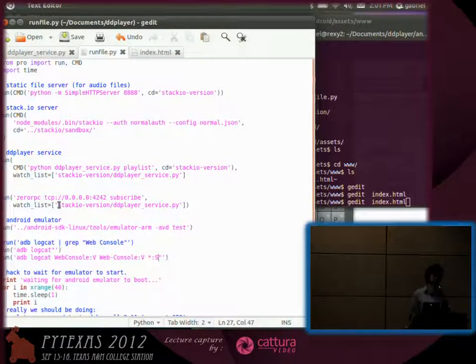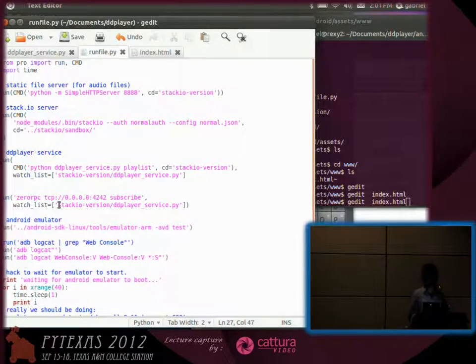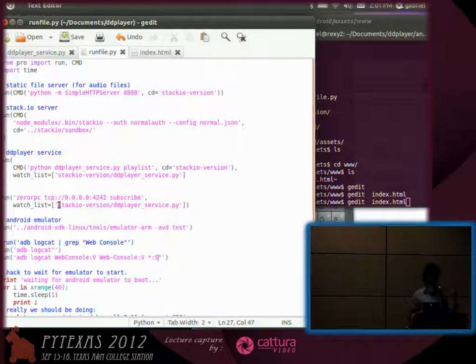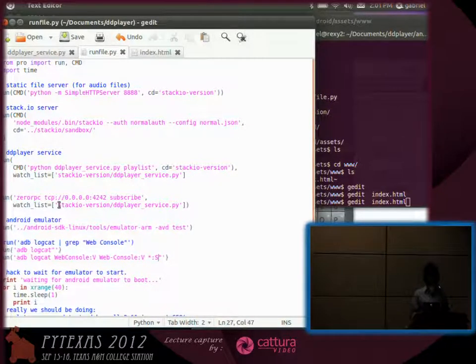So basically what this does is it runs the processes in your list. It observes the files for changes. So if it's a daemon, it'll just continue running it and it'll restart it when the files change.